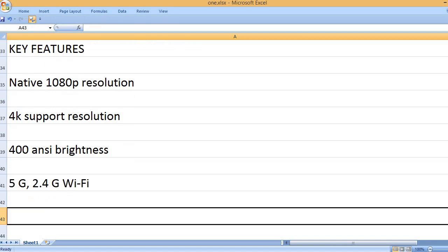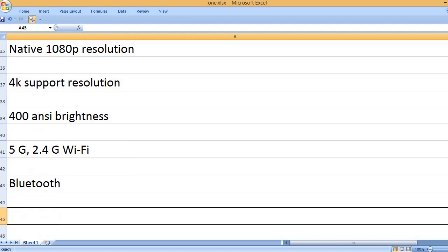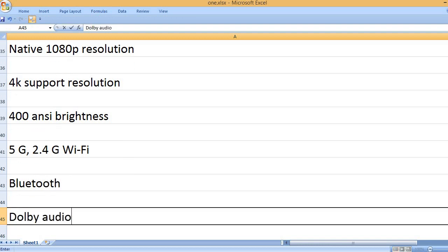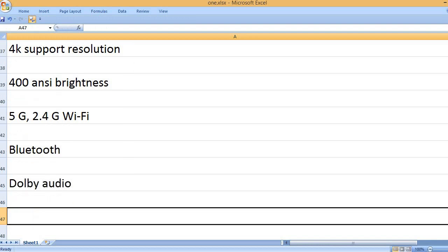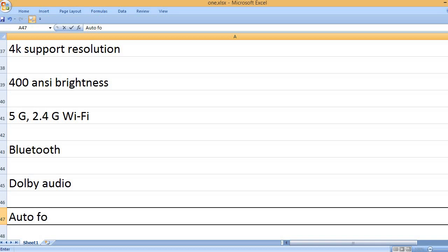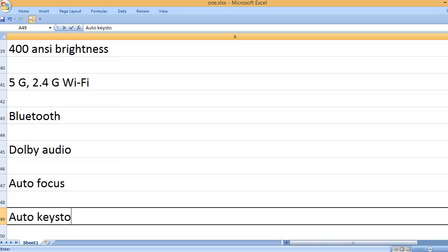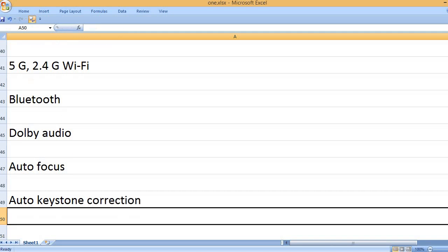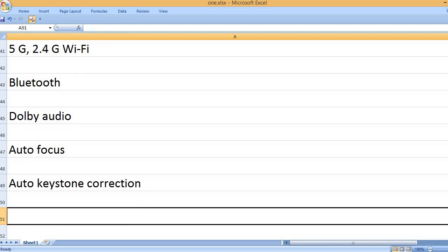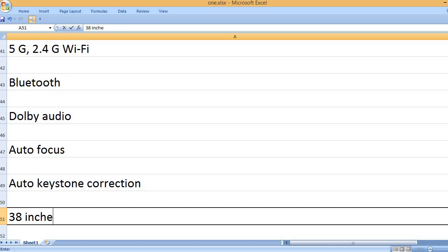5G, 2.4G Wi-Fi, Bluetooth, Dolby audio. Auto focus. Auto keystone correction.